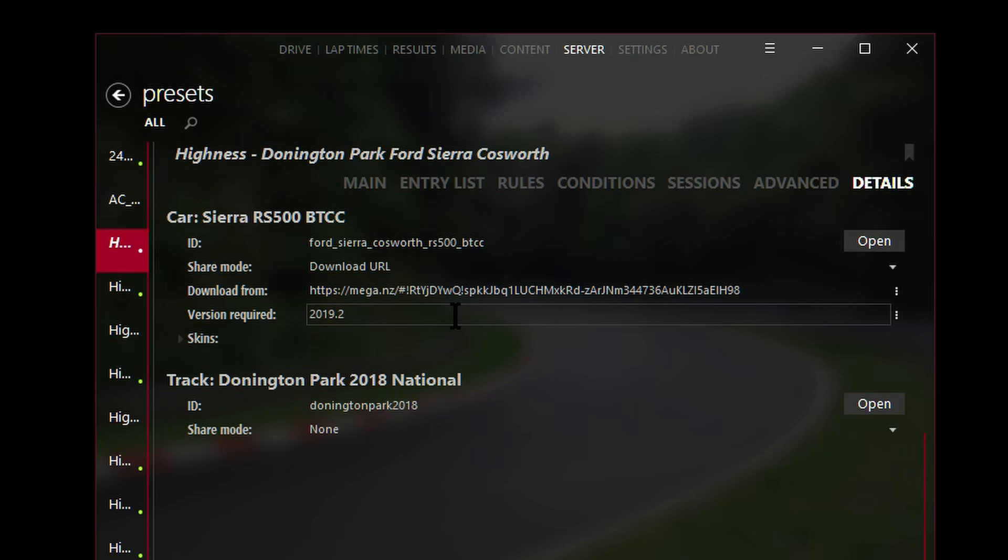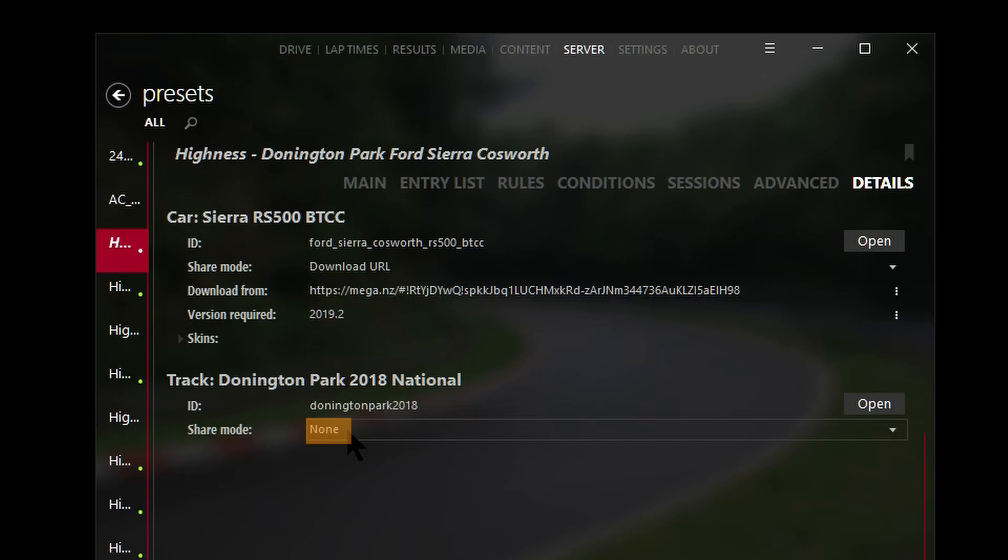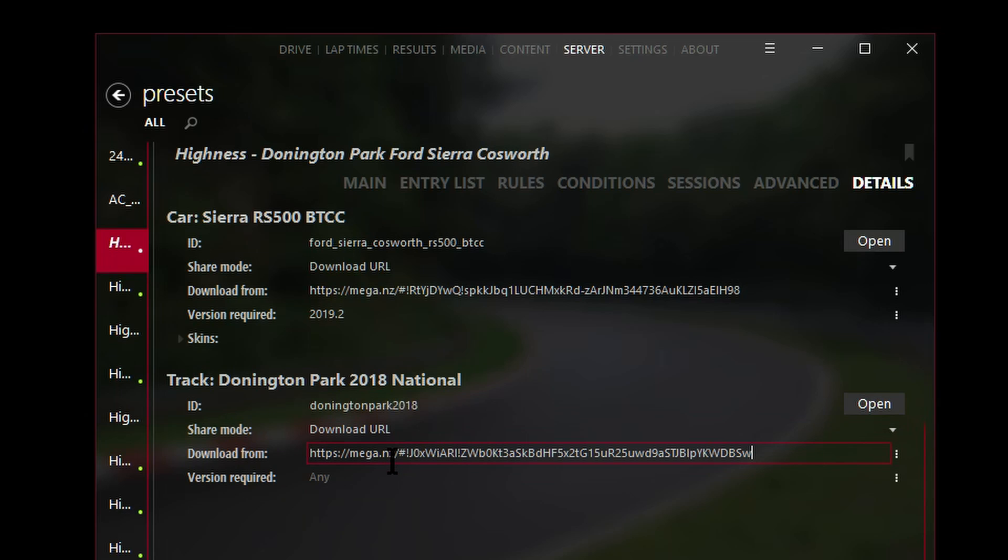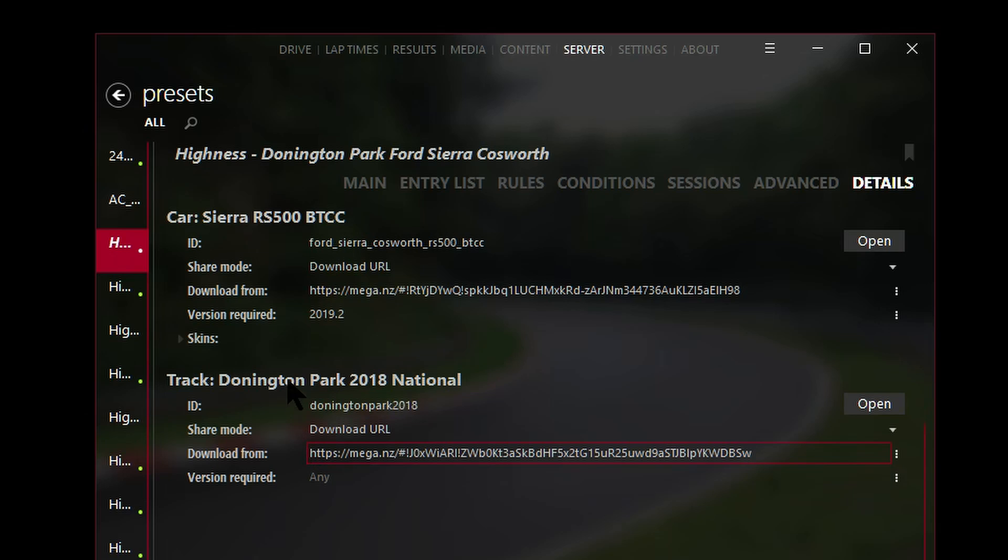This is important if you want to manage which exact version your people who join your server should have to prevent conflicts and mismatches and things like that. We'll also do the same with the track. Let's copy the track URL and paste it again. We'll select where it says share mode, hit the 'none,' download URL, paste the URL for the track. In this case I haven't entered a version required because it hasn't been defined by default by the track itself.